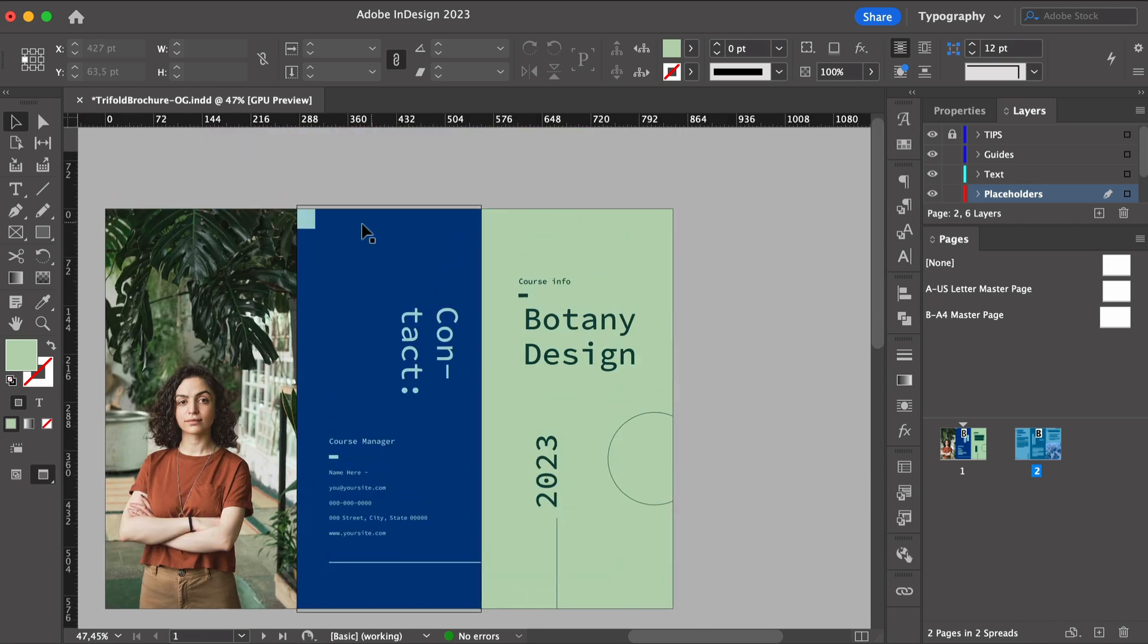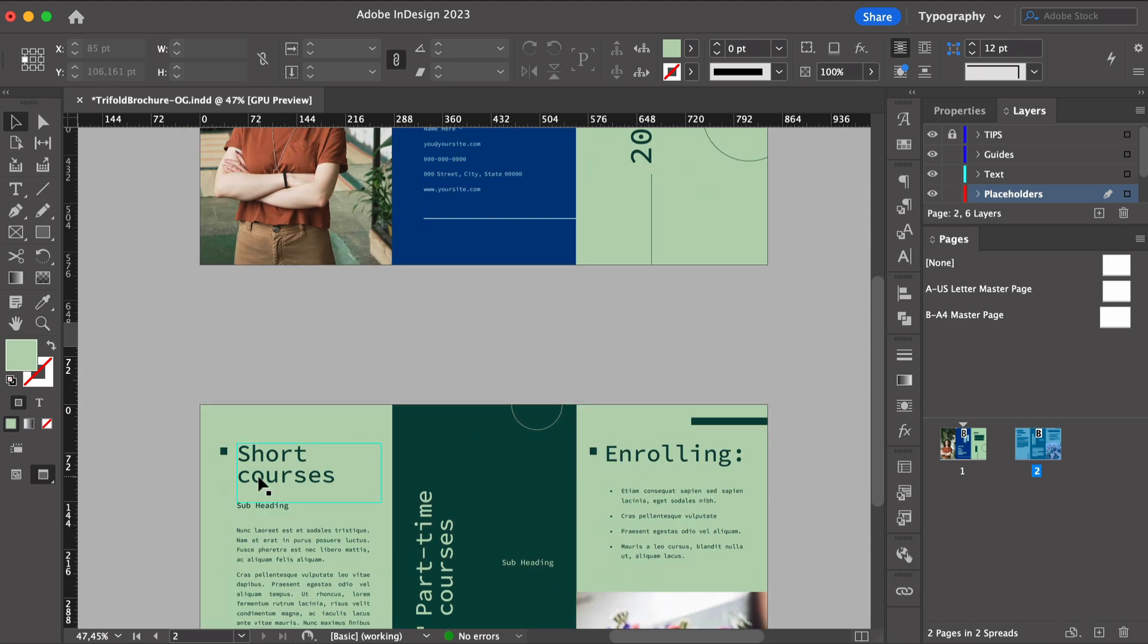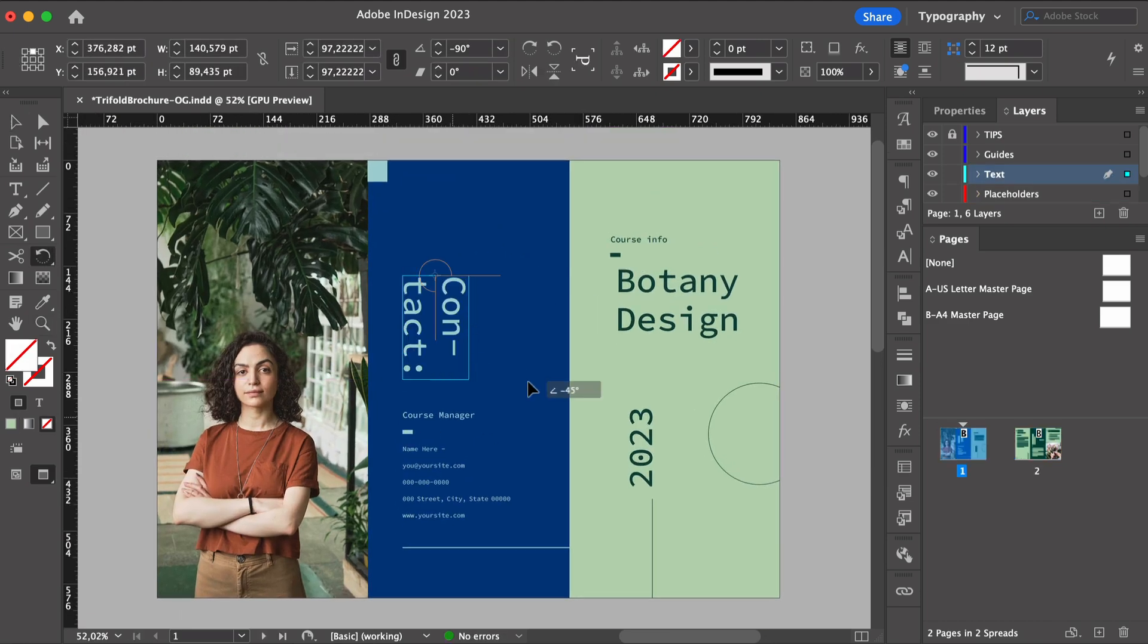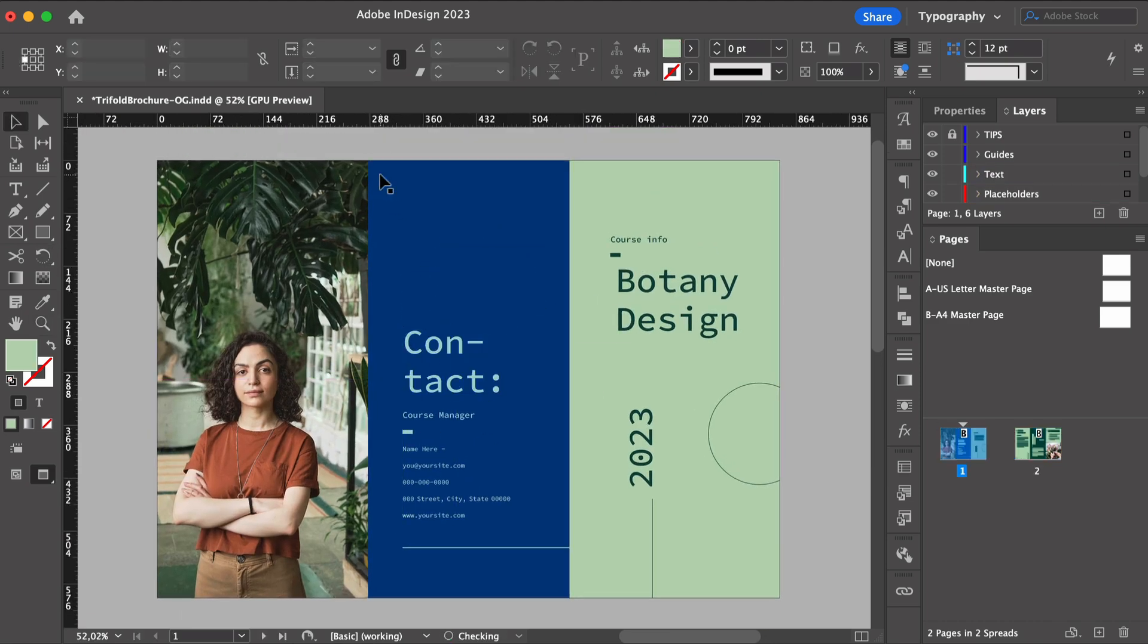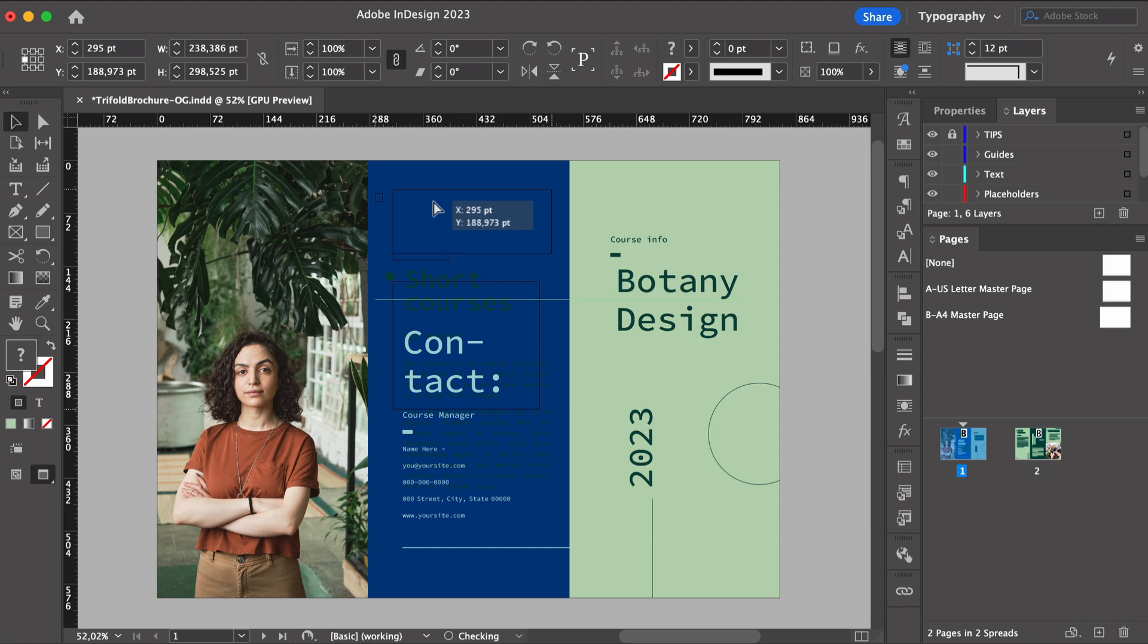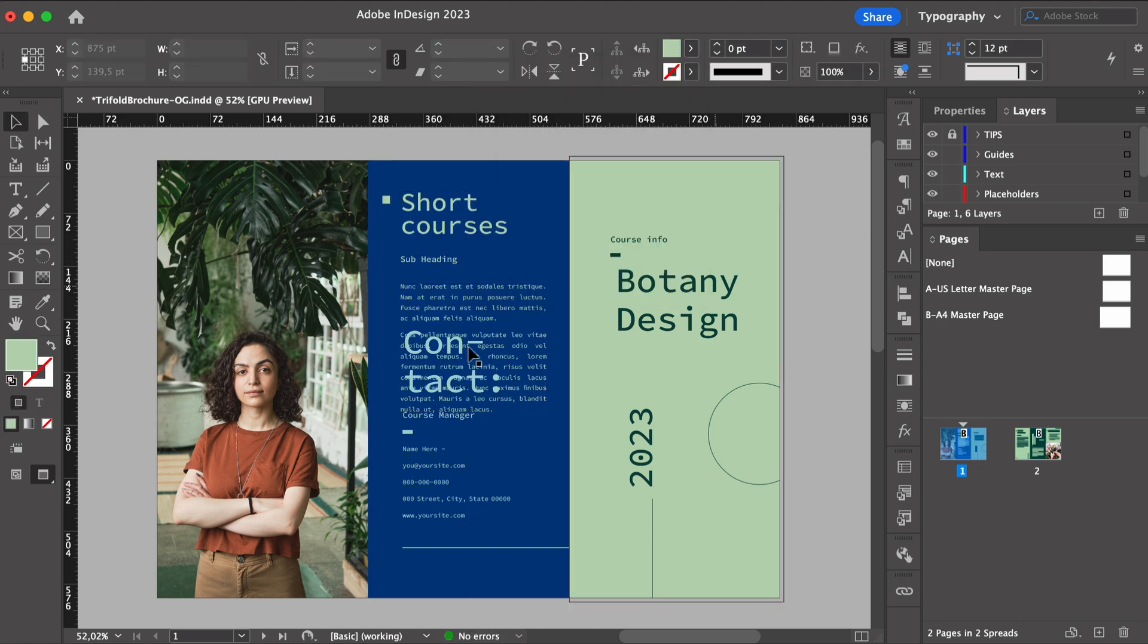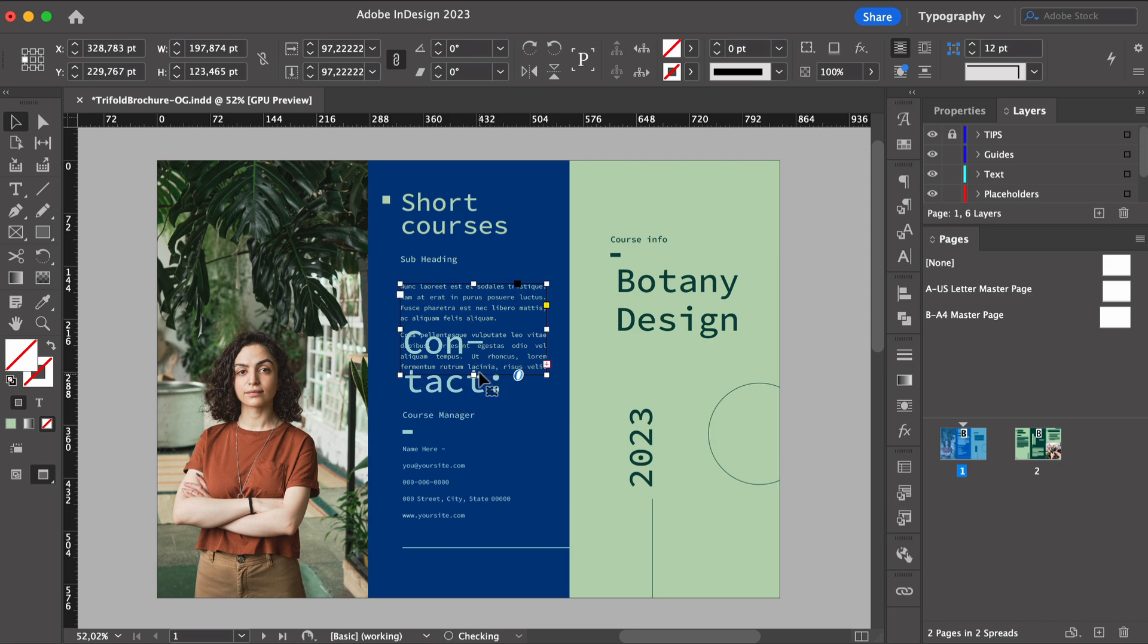And last but not least, the users will look at the middle panel from the exterior. This is the back of the brochure. So to achieve cohesiveness, we can repeat the dark background from the panel on the inside and adjust the information.